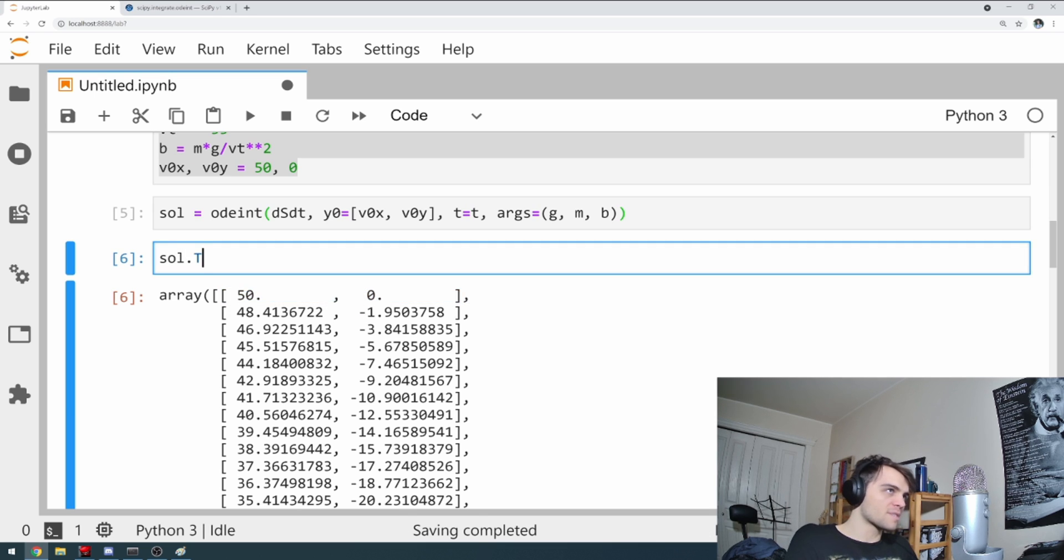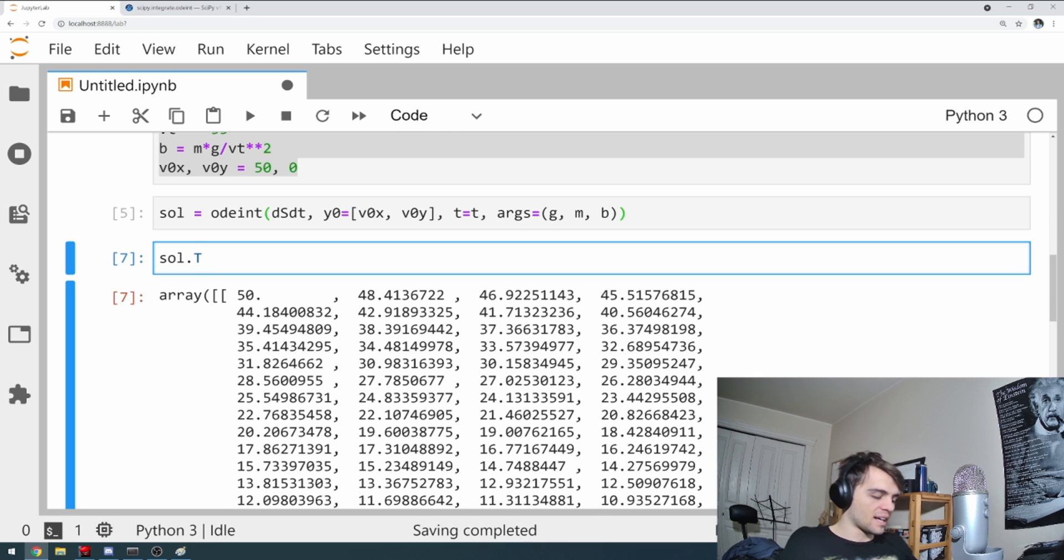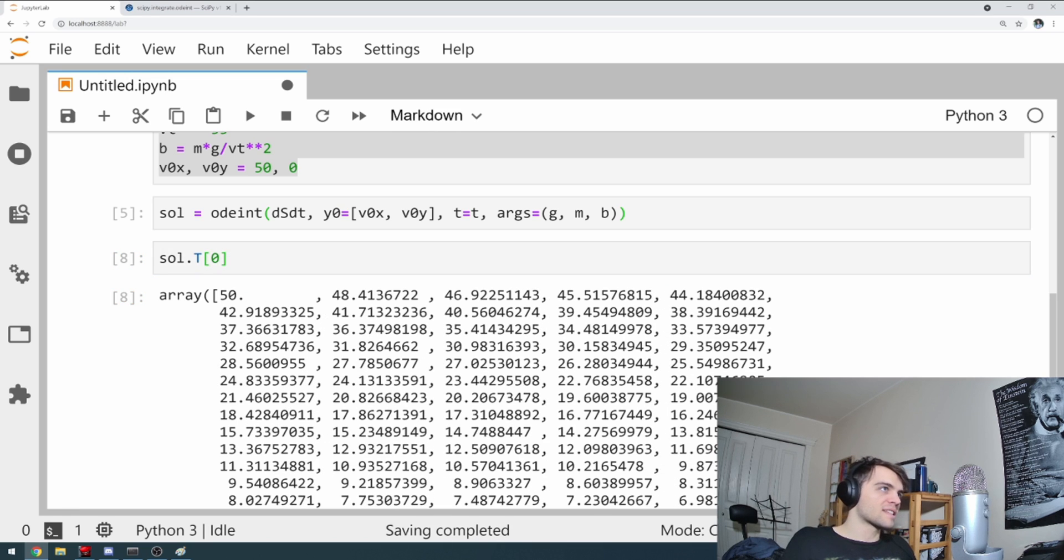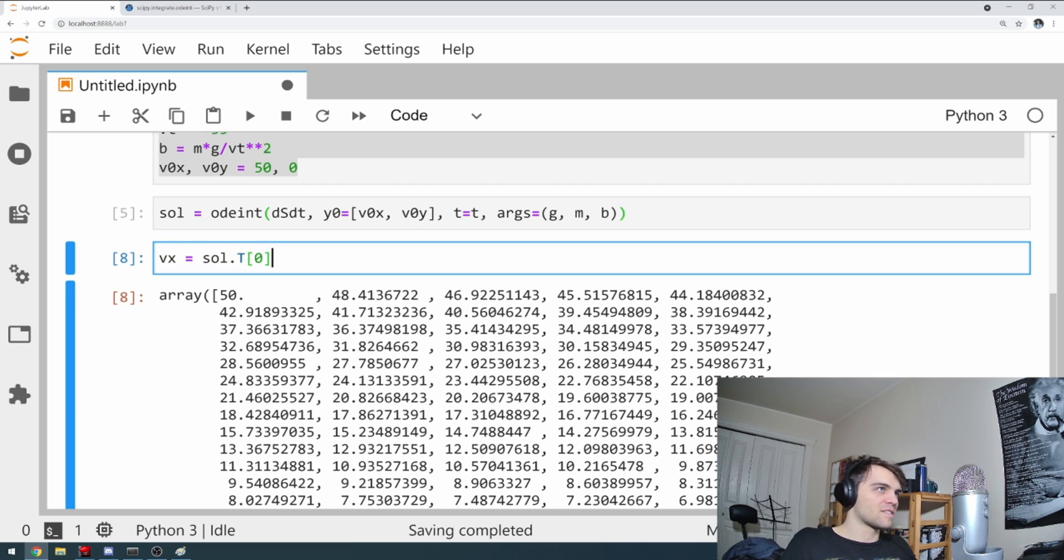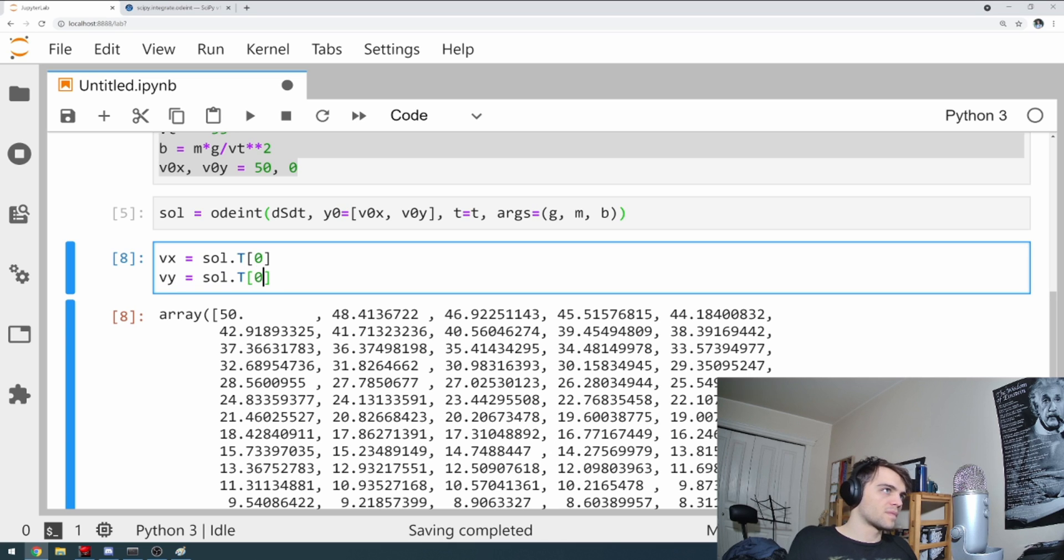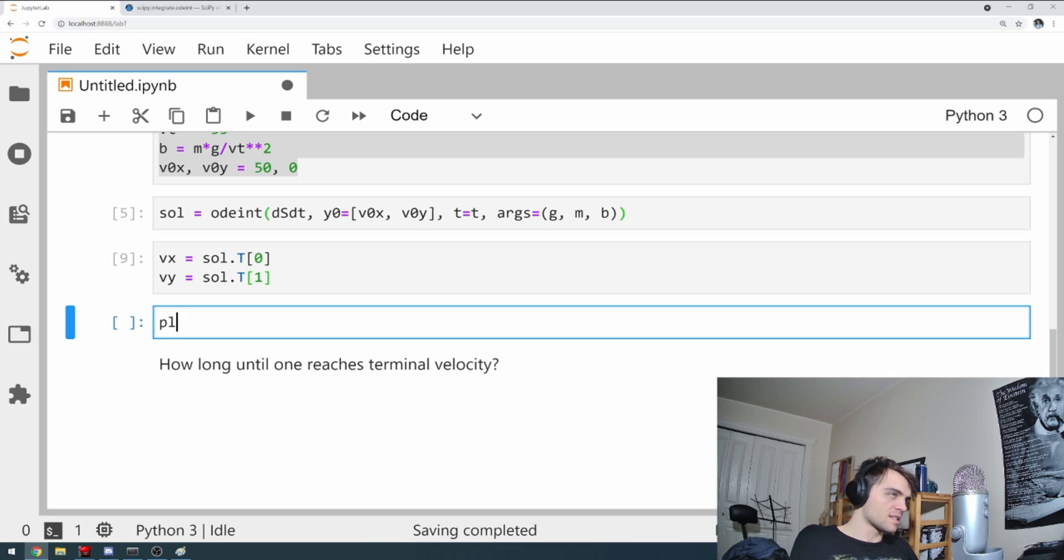We can transpose this with dot capital T. And then I can take my first and this gives me vx's. And my second gives me the vy's. So I transpose it and I take these. And I can plot these.